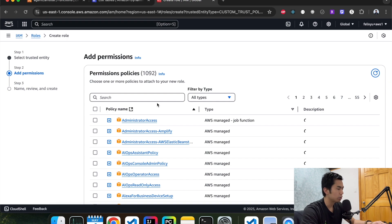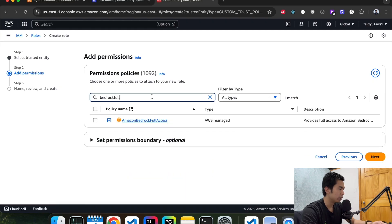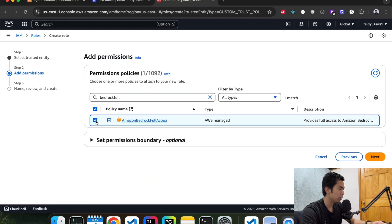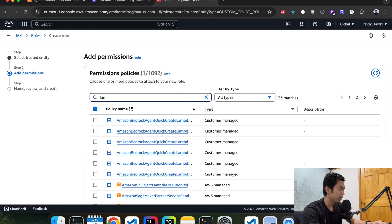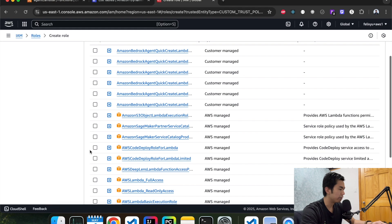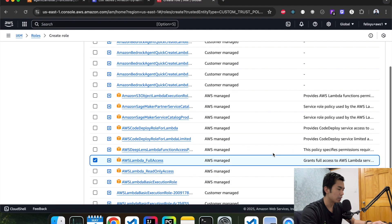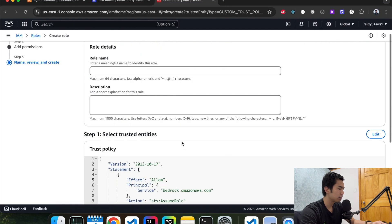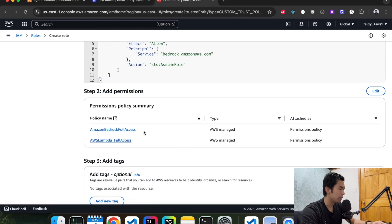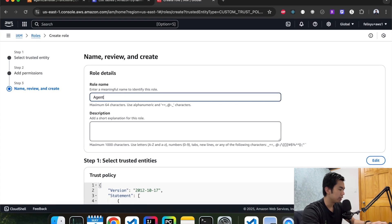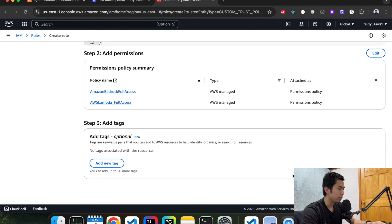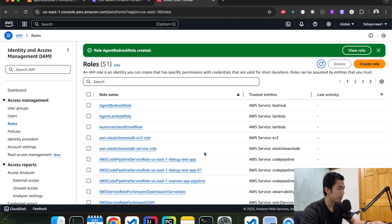We're going to give it two policies. The first one is Bedrock — for demo purposes, I'm just going to give it full access to Bedrock. The second policy we need to attach is Lambda, because we need to use the Lambda function to save data to DynamoDB — give it full access as well. Hit next, give it a name — agent Bedrock — and create.